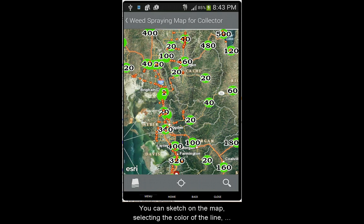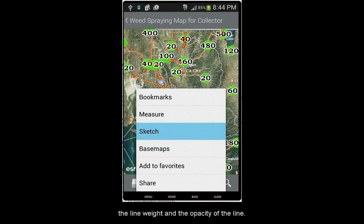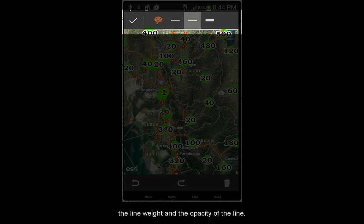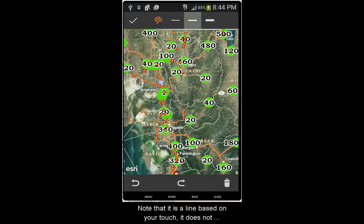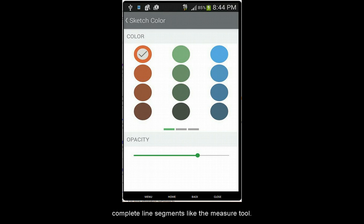You can also sketch on the map, selecting the color of the line, line weight, and the opacity of the line. Note that it's based on your touch — it does not complete line segments like the measure tool.